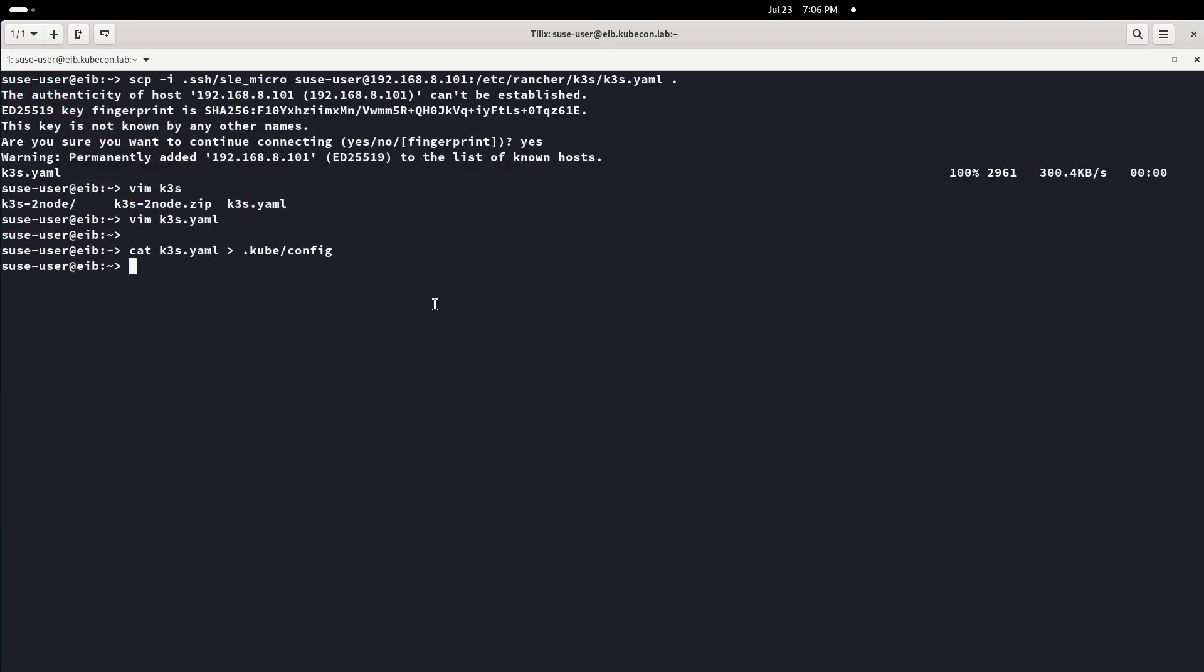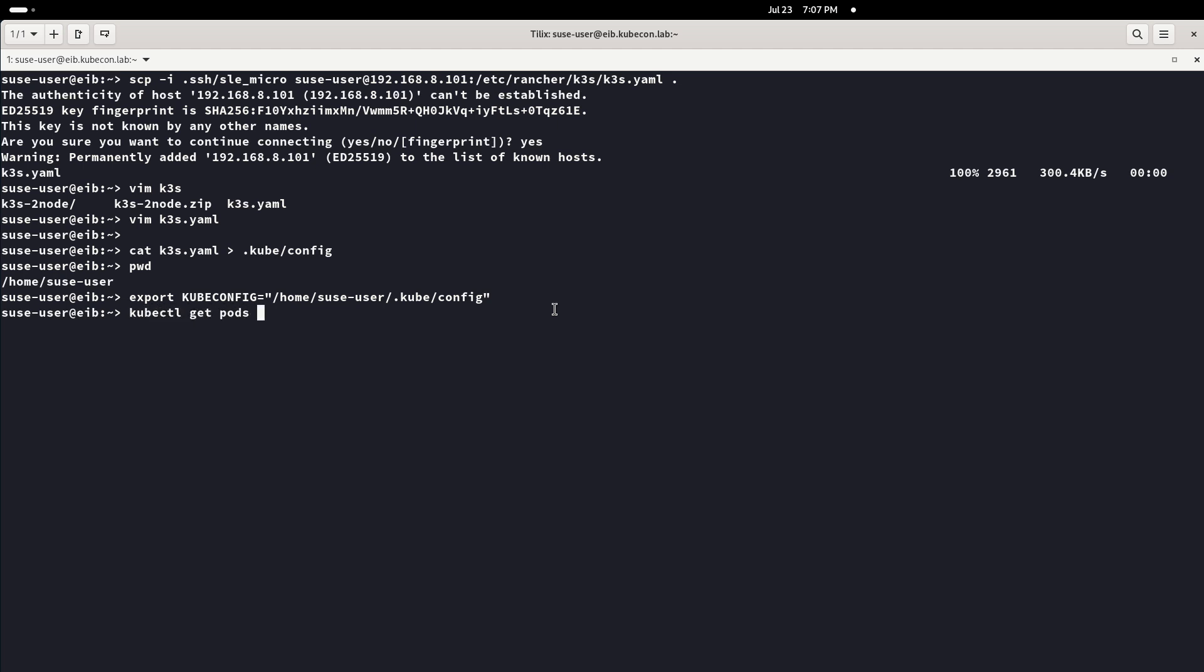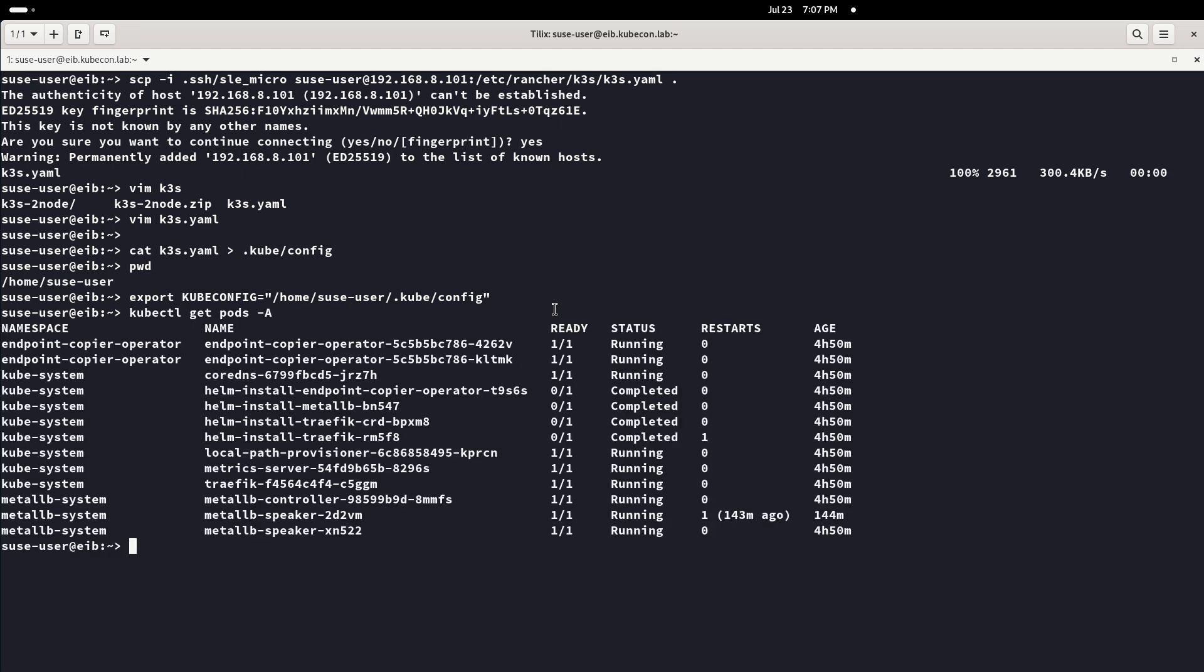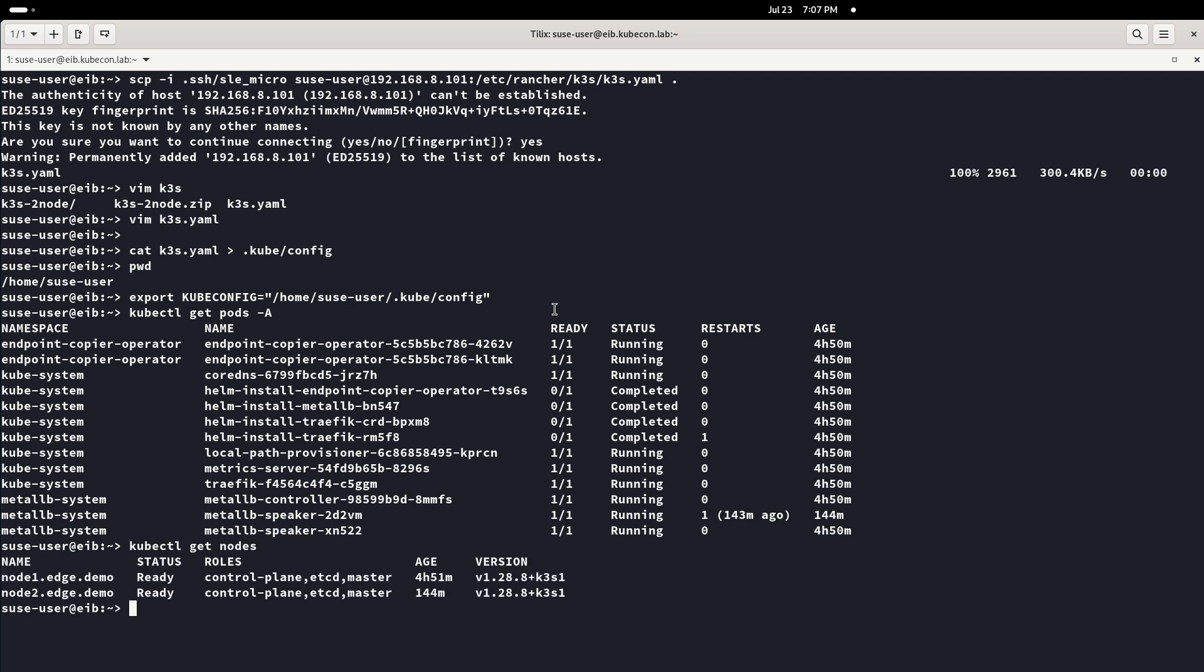We configure and export the local kubeconfig file. Now we have access to the K3S cluster and we can check the pods running on it. Also we can corroborate that the cluster is working and that has two nodes with the hostnames defined by us in the definition file at the beginning of the demo.